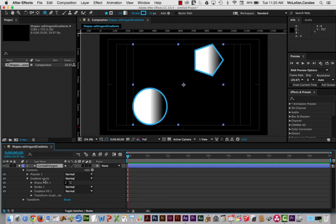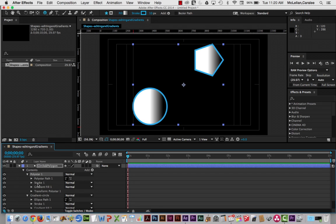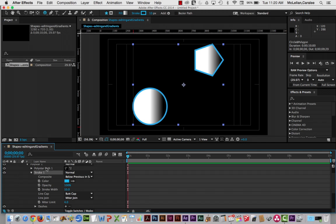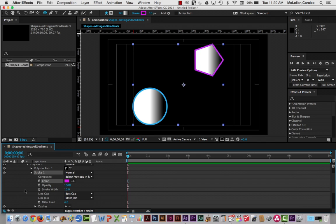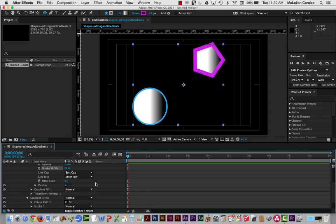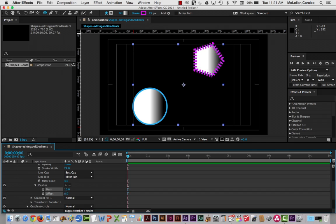My polygon looks the same as the circle in terms of gradient fill and stroke. But in the layers palette, if I drop down the stroke for the polygon and change the color to pink, it only changes for the polygon. I can also change the stroke width, and if I scroll down I can set dashes — I've added 10 dashes and will add a little bit of offset.